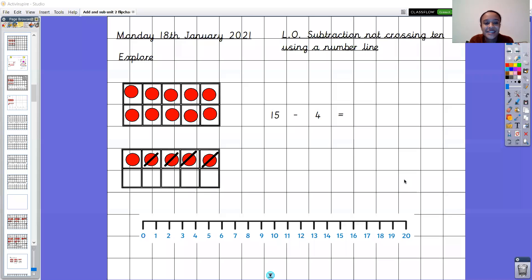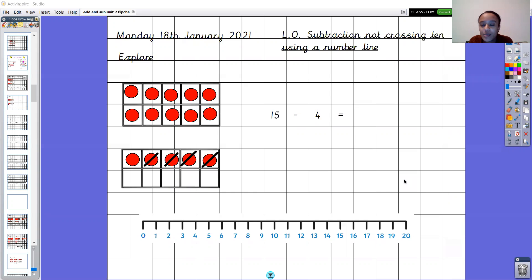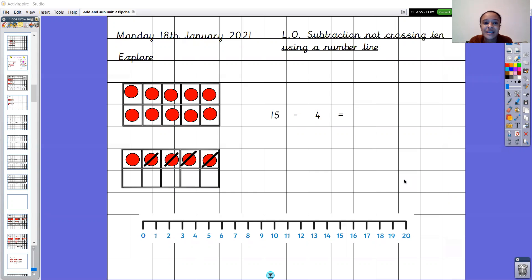Hello Year One and welcome to Monday's Maths. So last week we started thinking about addition and subtraction, with a bit of subtraction at the end of the week. So today we're doing another little bit of subtraction where we're not crossing ten — that means our number won't go past ten when we count backwards — and today we're going to be using a number line.